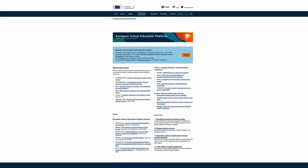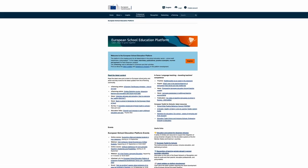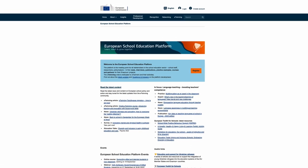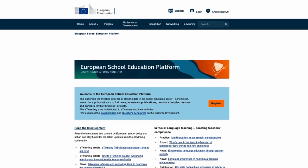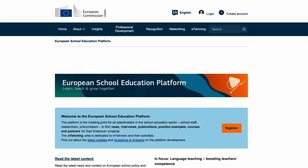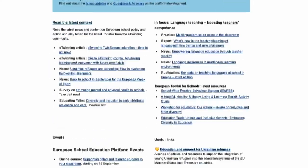Every September, to celebrate the European Day of Languages, the platform showcases articles on languages and language teaching.